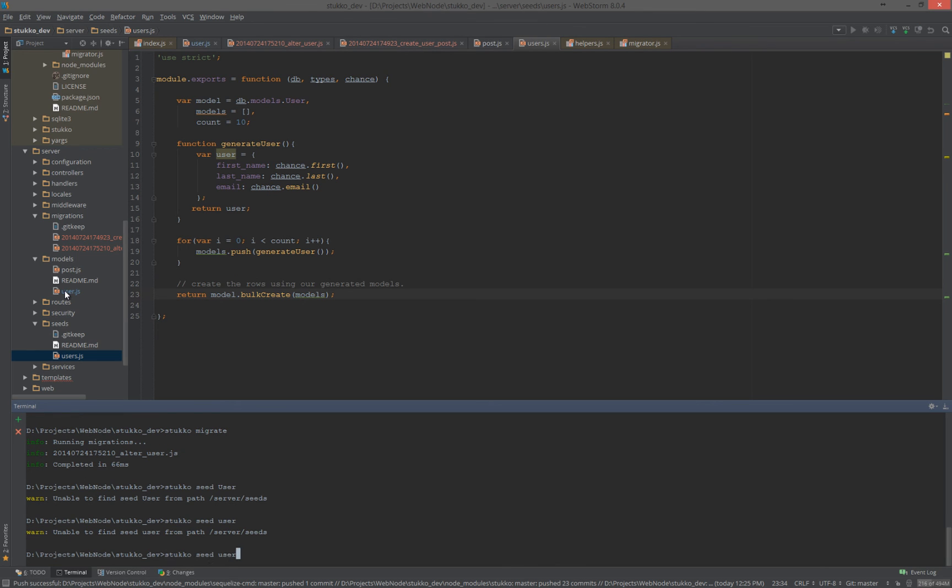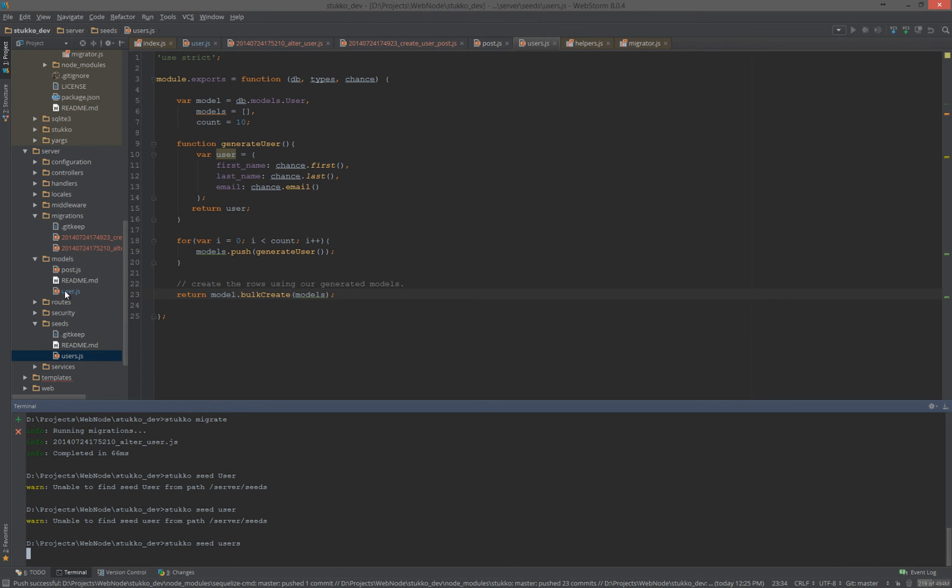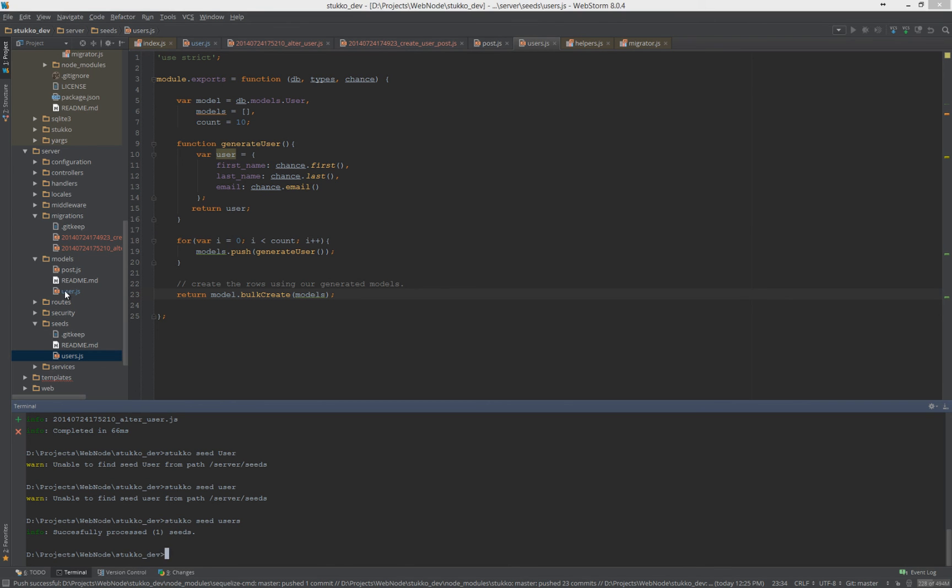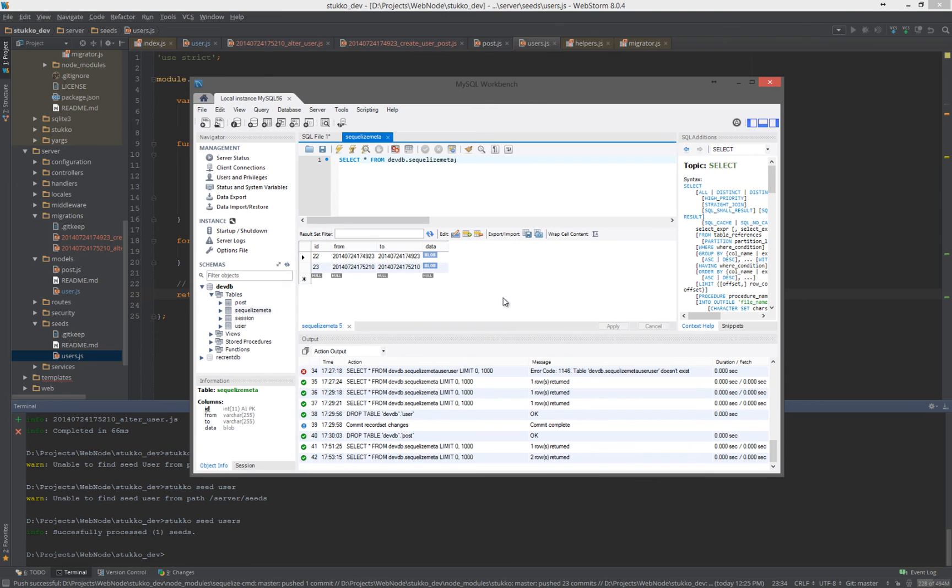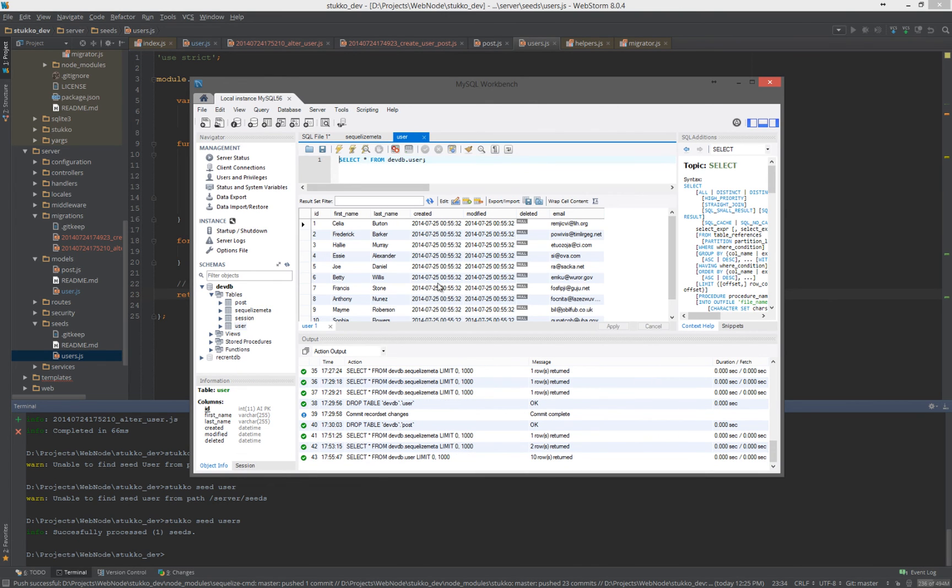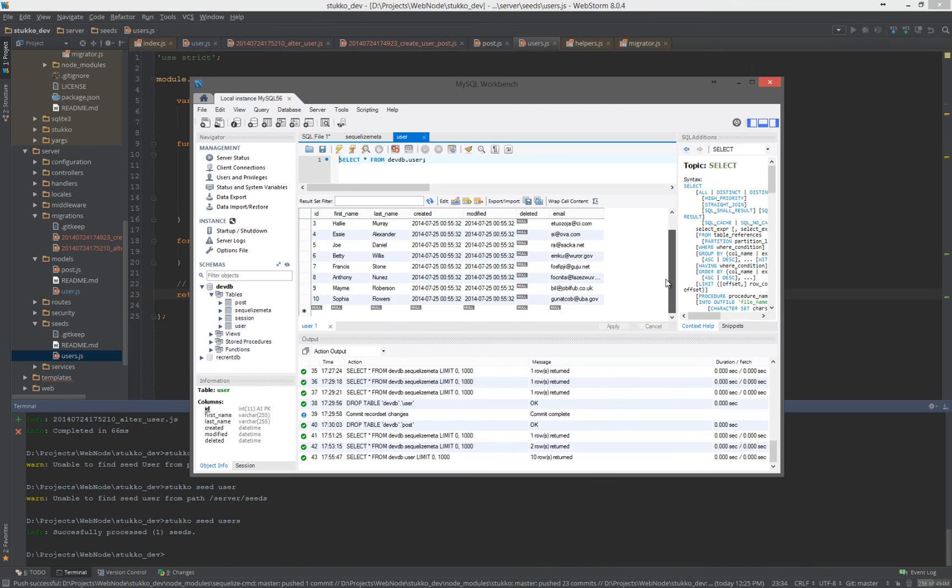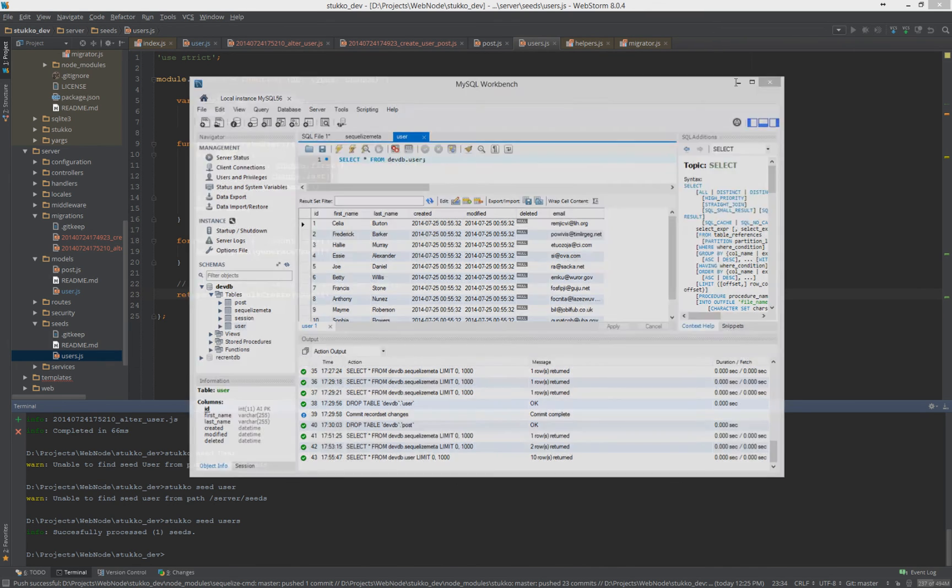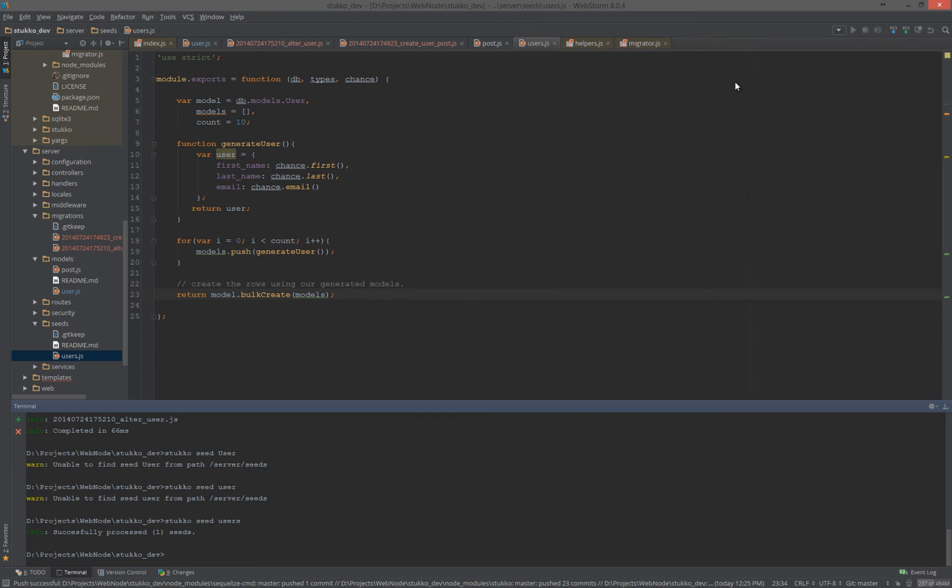And we'll go ahead and run that. Oh, you know what? It's users. And it seeded one seed. Now, that doesn't mean how many records. That means that it seeded. It processed one seed file. So, if we go into our database now, we can look at the users. And sure enough, we have those 10 dummy users, dummy data created.